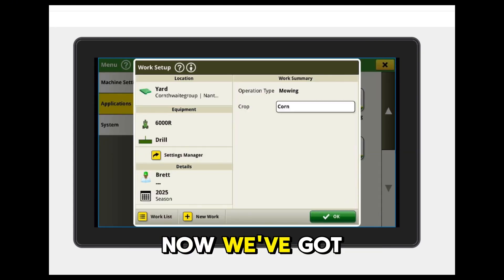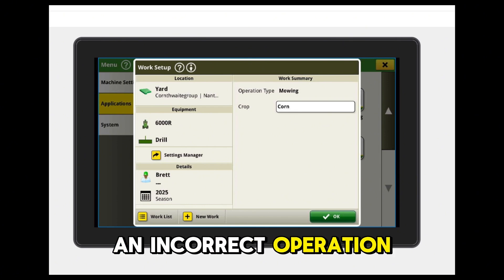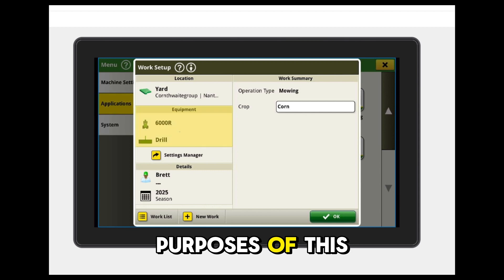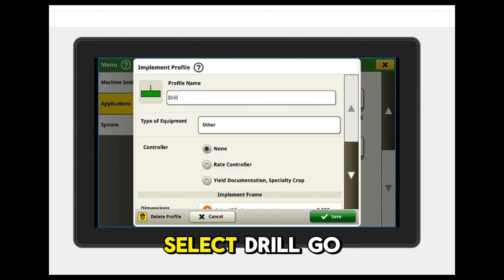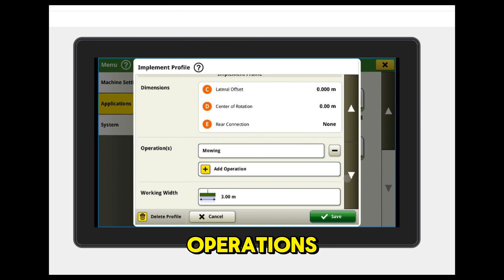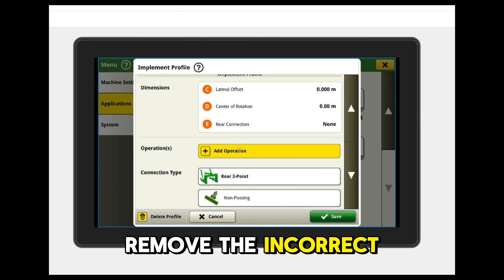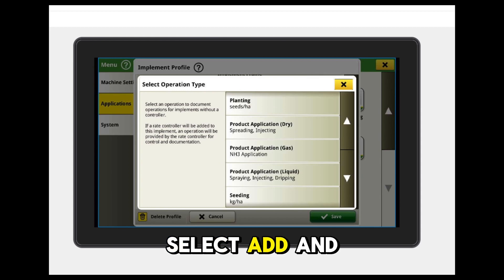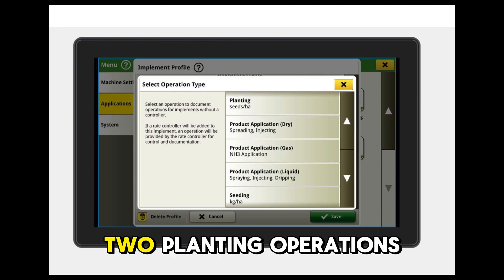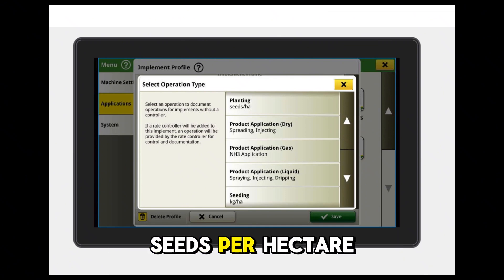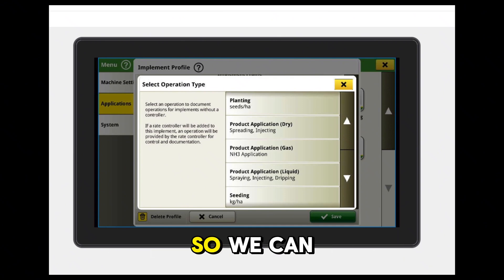Select that. Now we've got a drill on at the moment that has been set up with an incorrect operation, just for the purposes of this. So we'll click on Equipment, select Drill, go down to the Operations, remove the incorrect operation, select Add, and we'll scroll down the list here. You can see we've got two planting operations — one is in seeds per hectare, and for this one we want kilograms per hectare. We'll make sure that's right so we can input the right data.